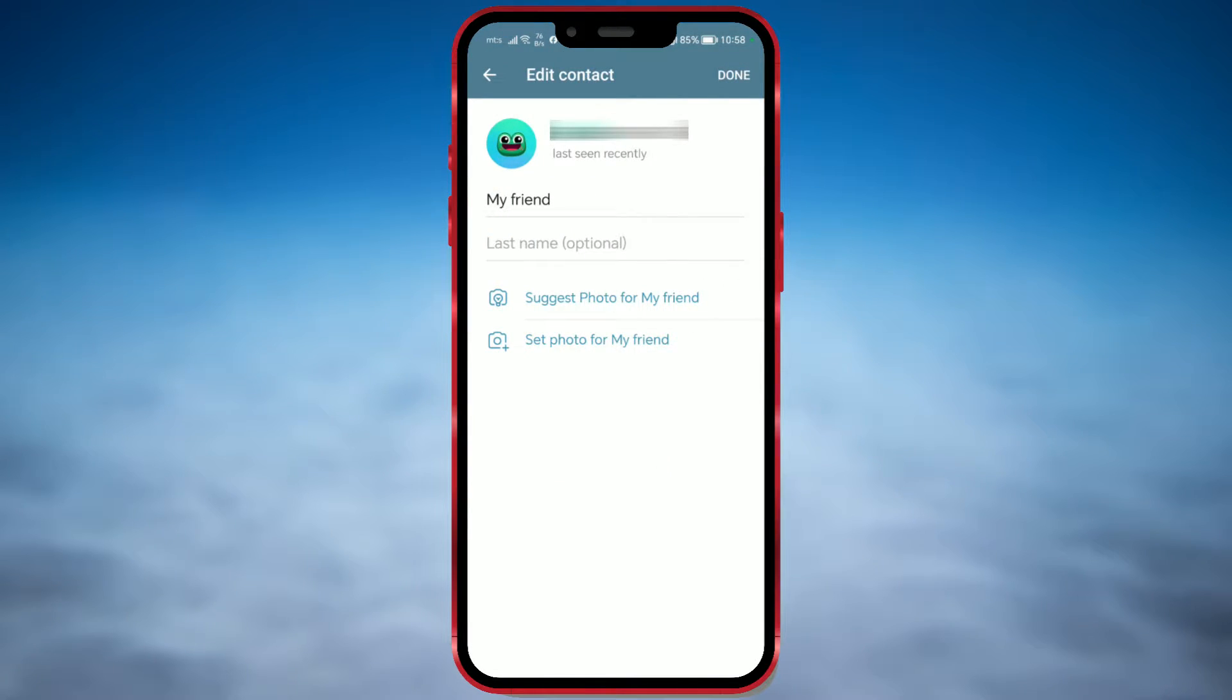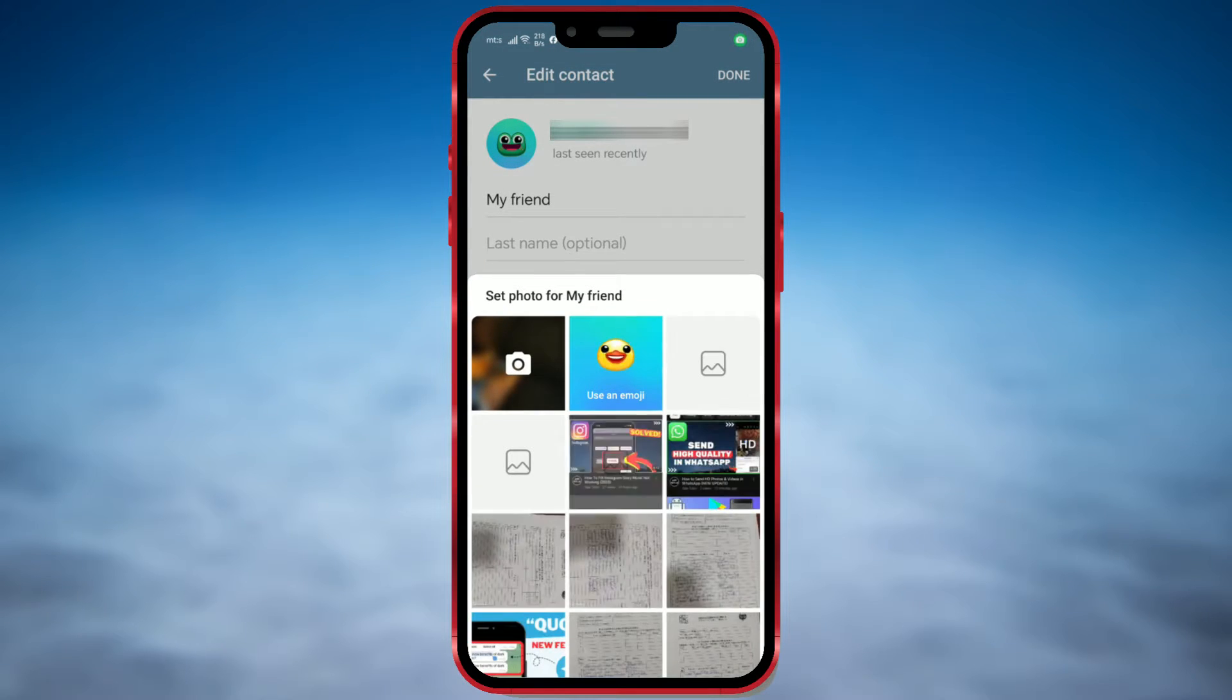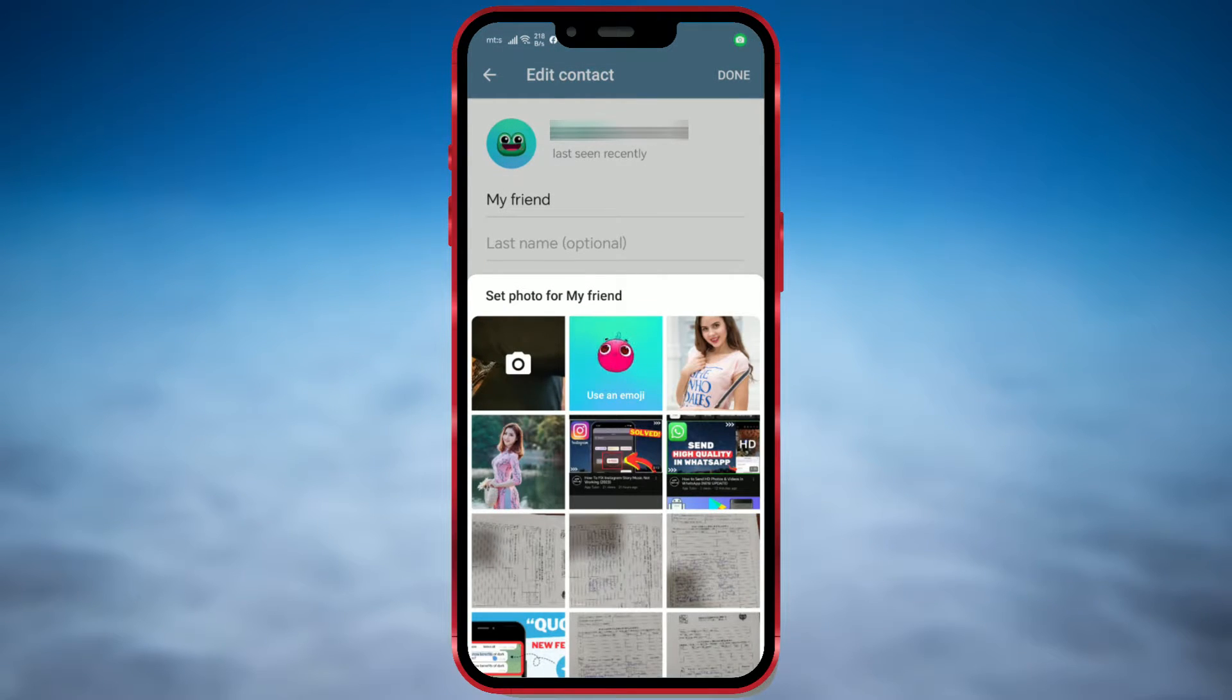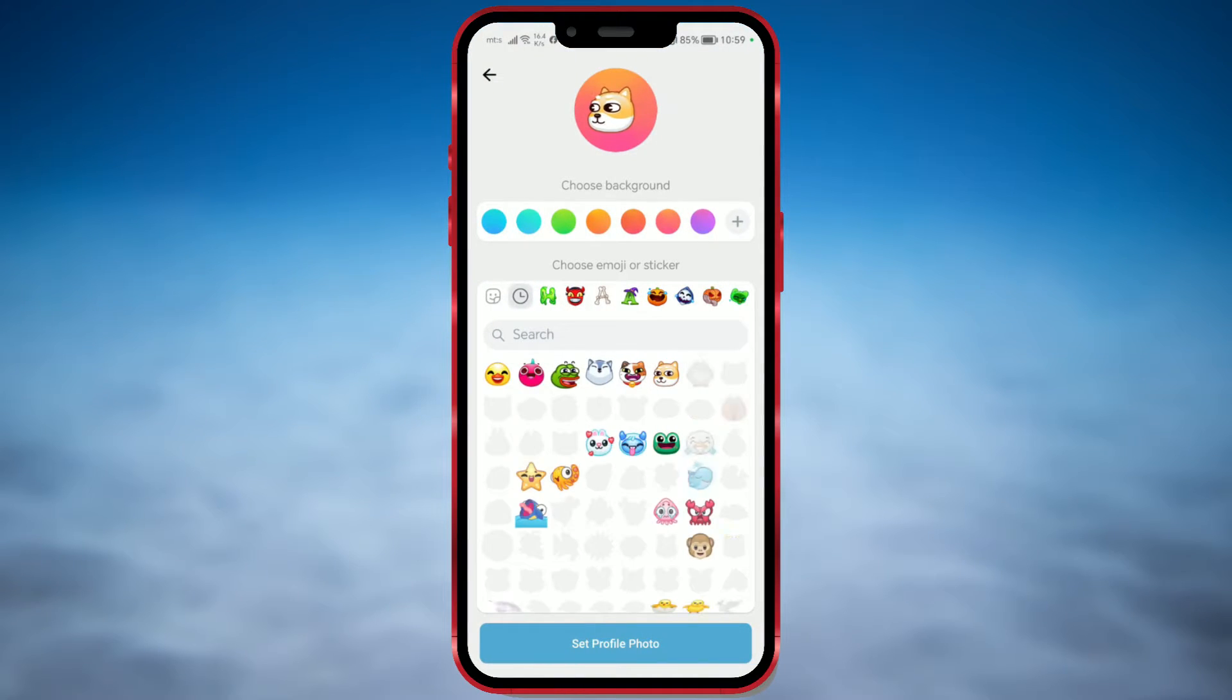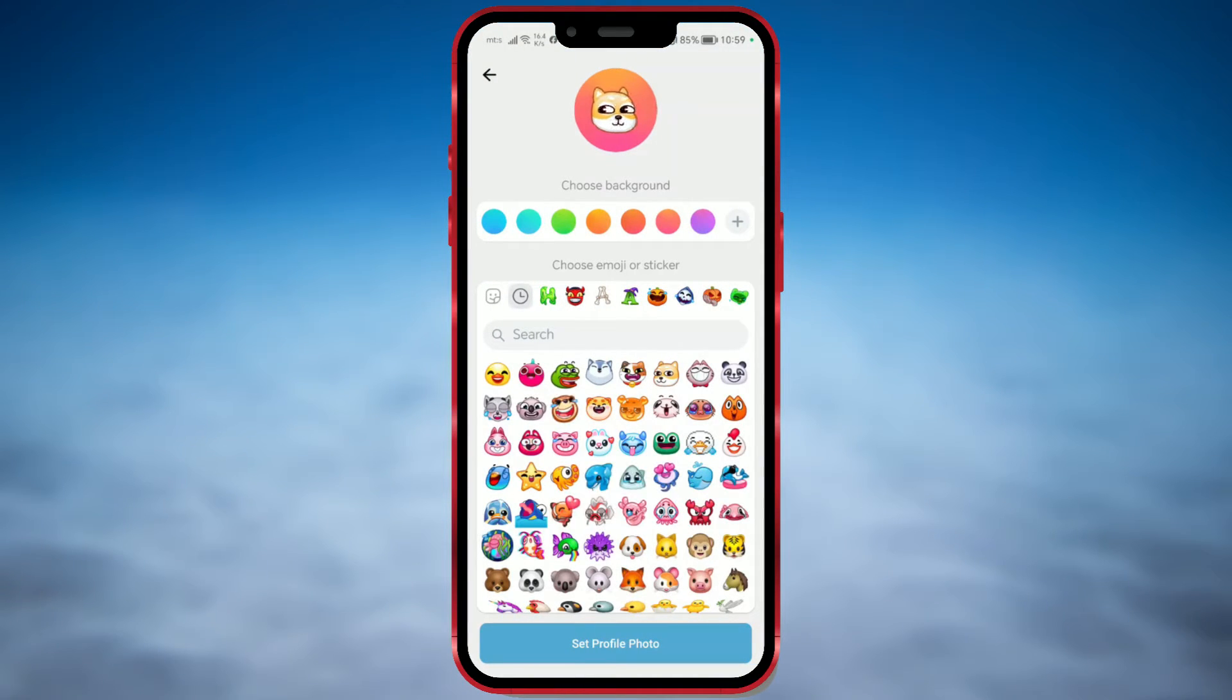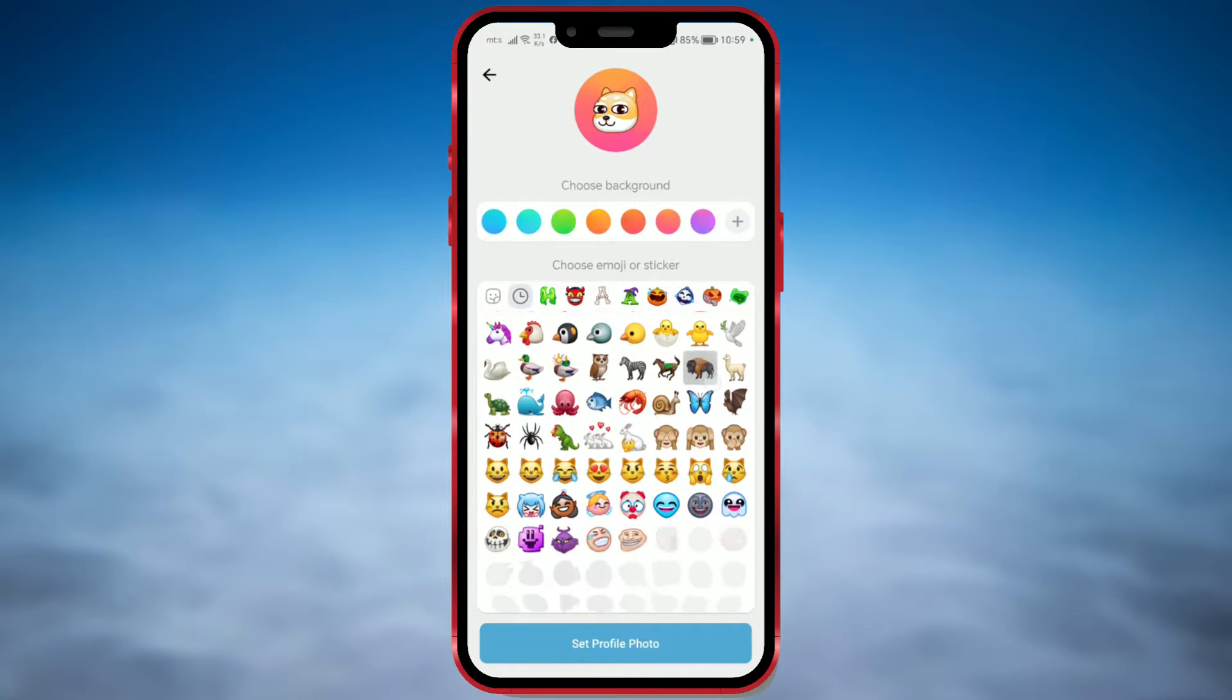Here, you can also change the contact's name. To change the profile picture, use the Set Photo for My Friend option. You can create a personalized emoji. Here, use the Use in Emoji option. There is a wide range of emojis and stickers to choose from.